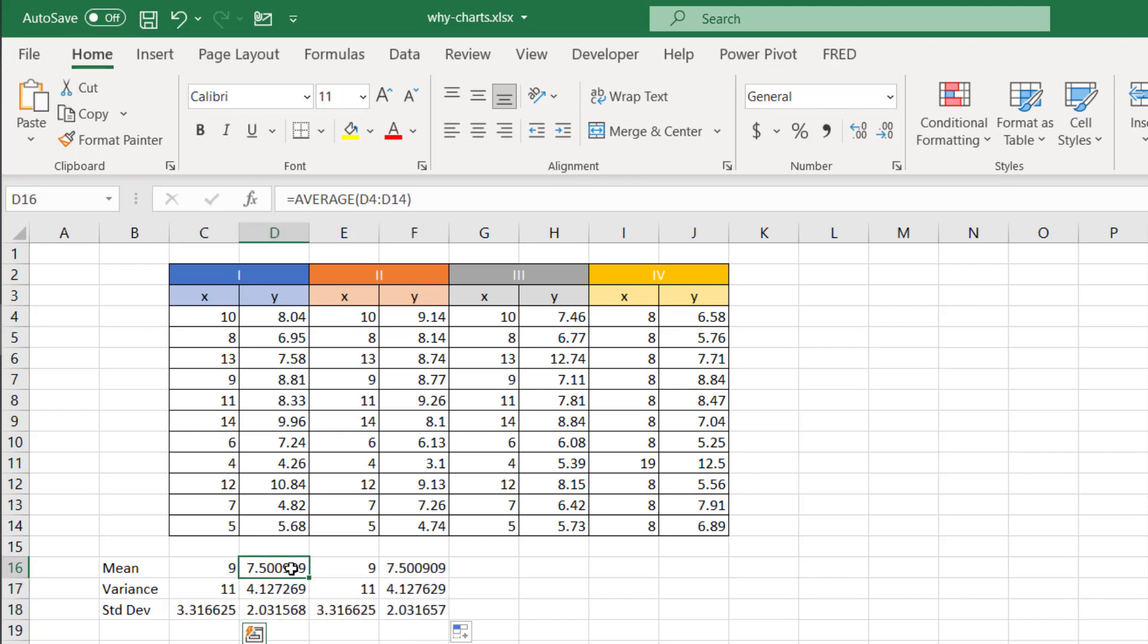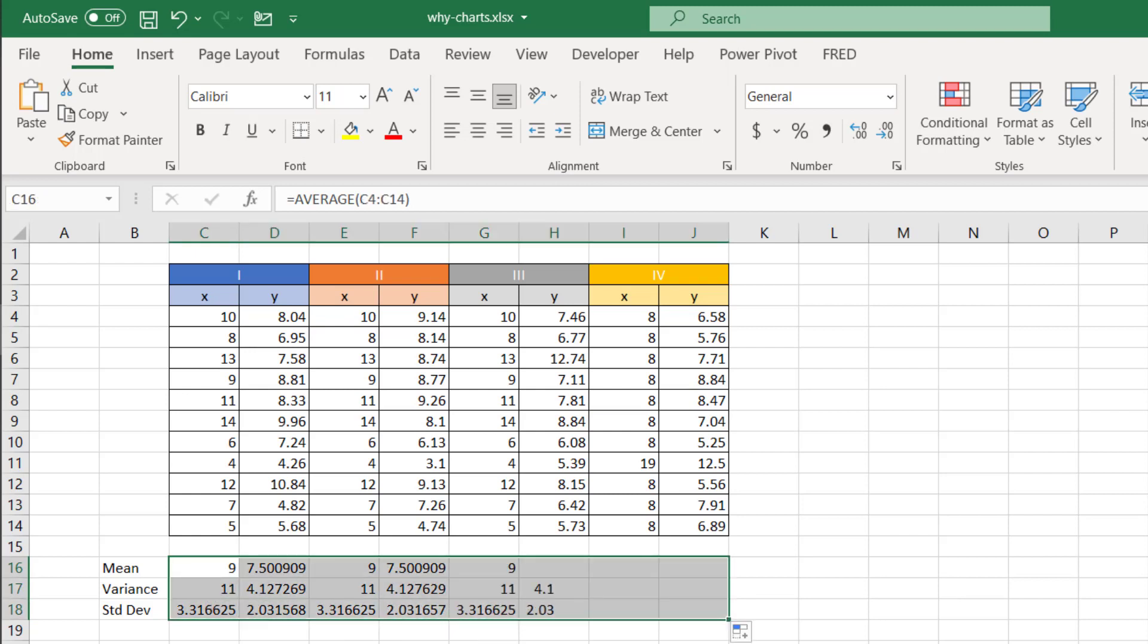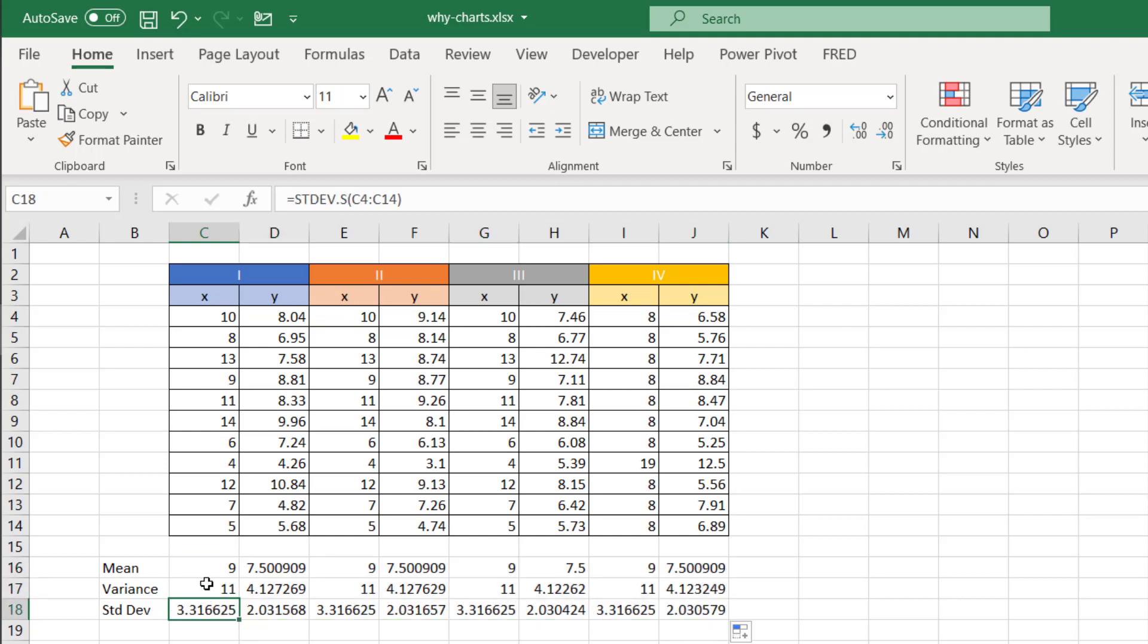And you'll notice that it's the same. X and Y are the same. And let's do it again. Pull it to all four.